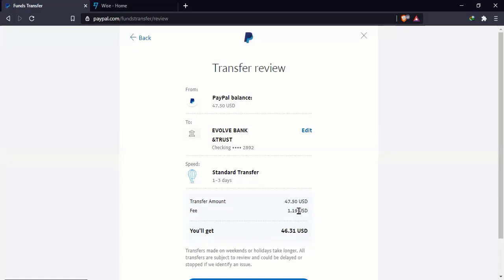So what happens is you need to know your mathematics. At some point, it might be better to withdraw to card. In most cases, it's better to withdraw to the bank account. It all depends. Always keep your eye on the fees and do your mental arithmetic to see which one is better. Or you can even just compare the two if you need to.